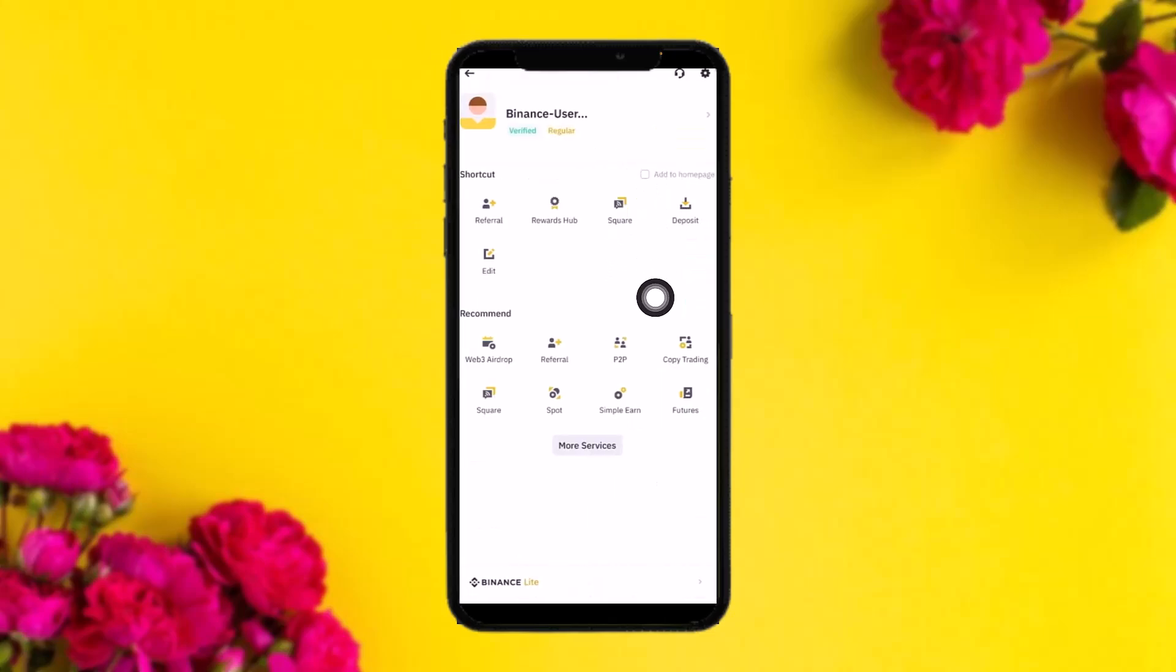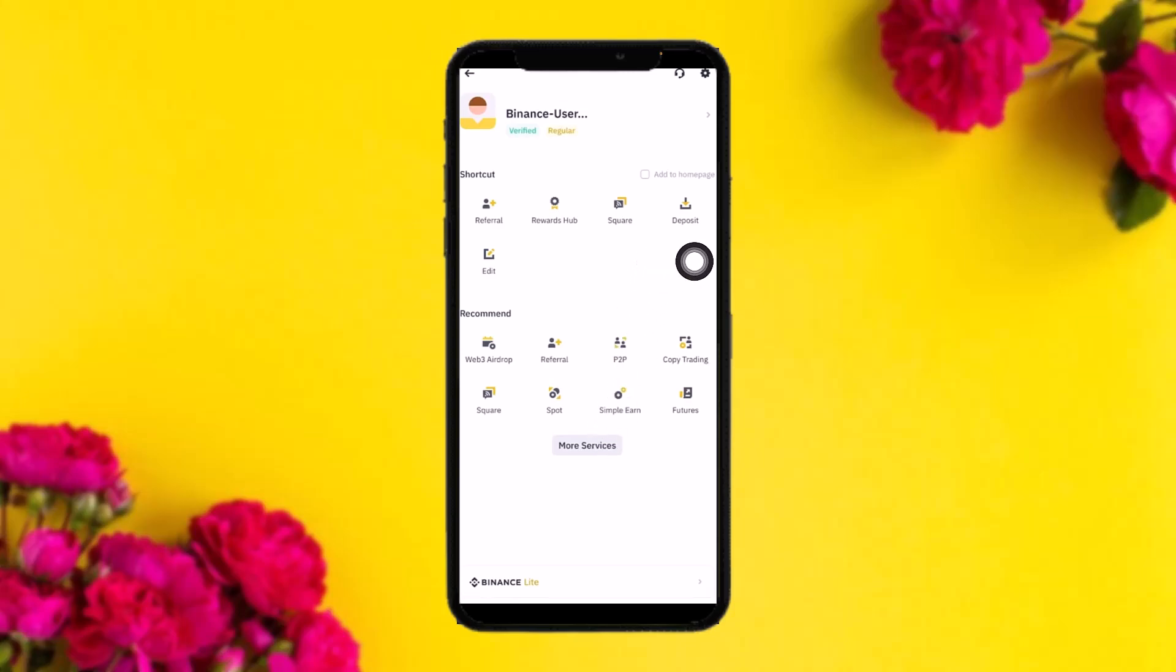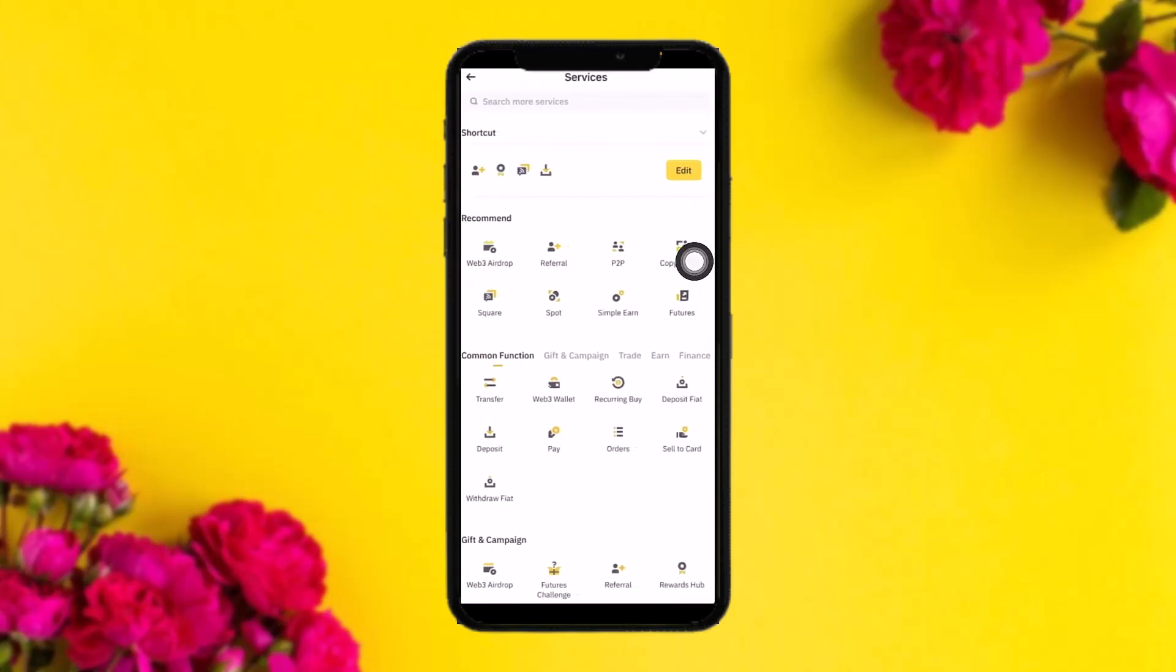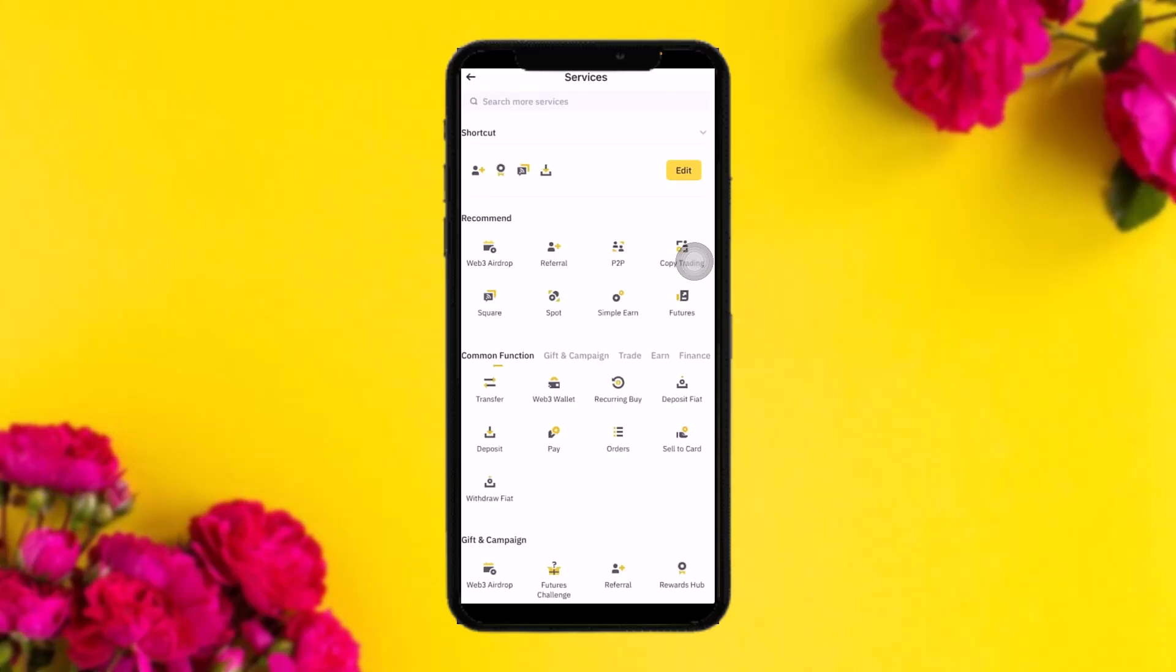Now what you need to do is tap on the option More Services. Once you tap on it you will be sent to services. Scroll down until you find the option that says Fiat.